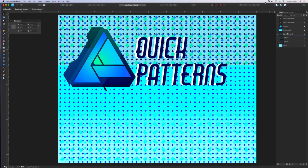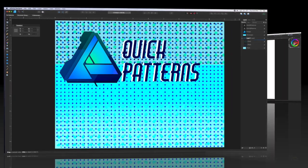Affinity Photo 1.9 has a pattern builder, but so far nothing like that exists in Designer, so this is a quick workaround for making basic patterns. Let's dive in.